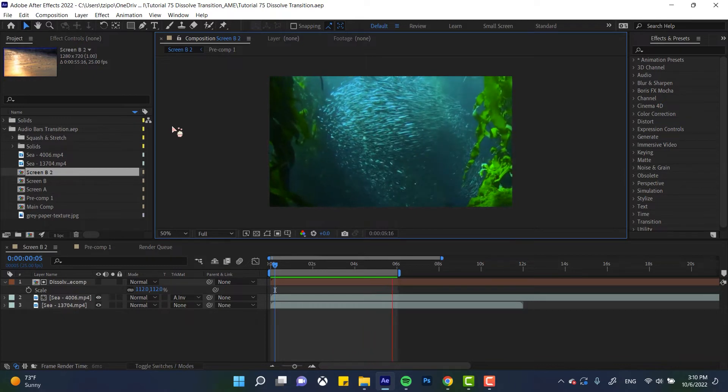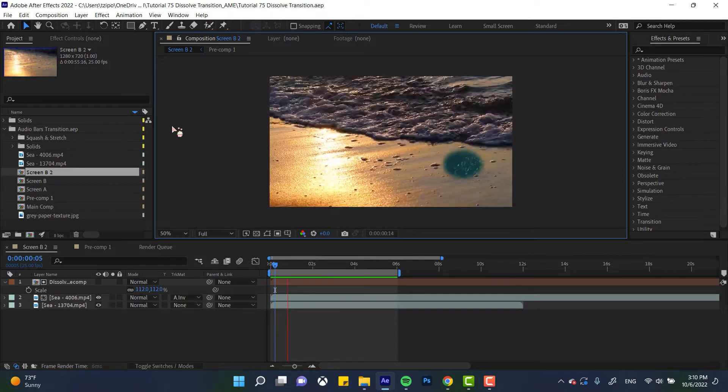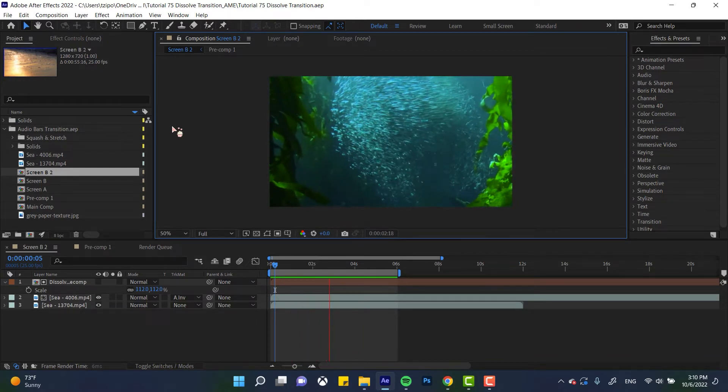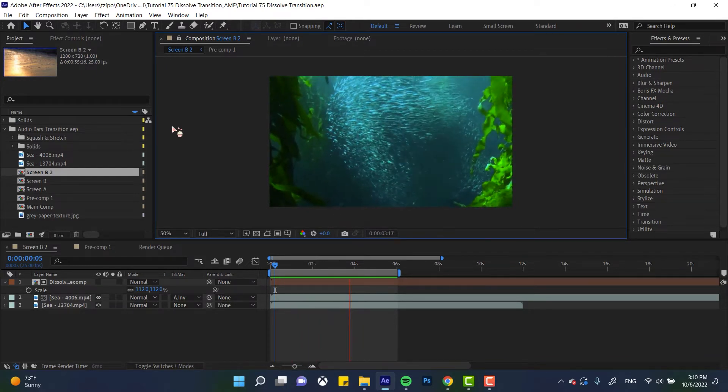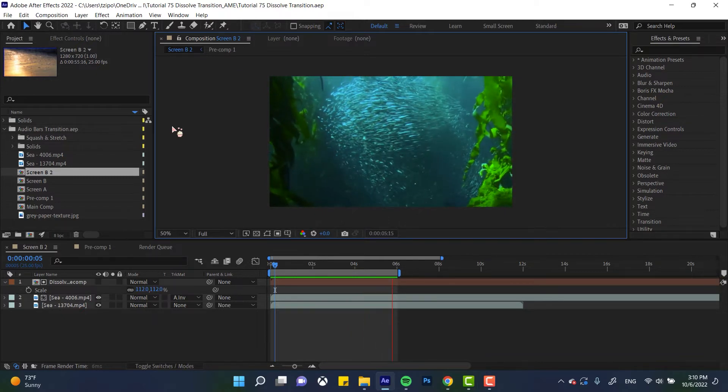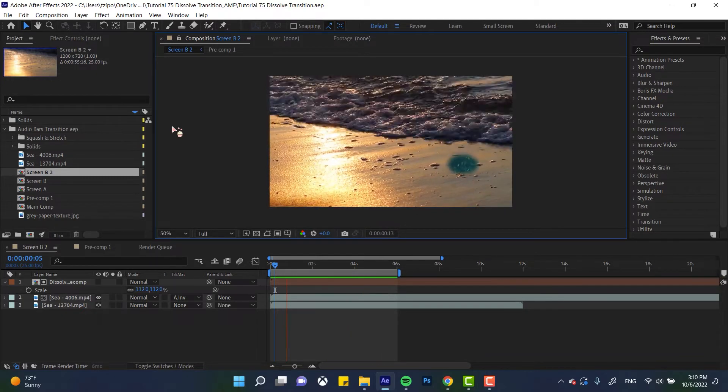So you can see, this is what the project looks like when done. And yeah, we're going to be making everything ourselves pretty much, so you can use any pieces of your own footage.